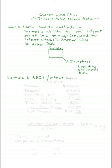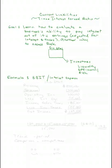Notice in our numerator we take net income and add back interest and taxes because we're measuring our ability to pay interest and taxes. I'll take a different approach and use financial statements to help us see this one.